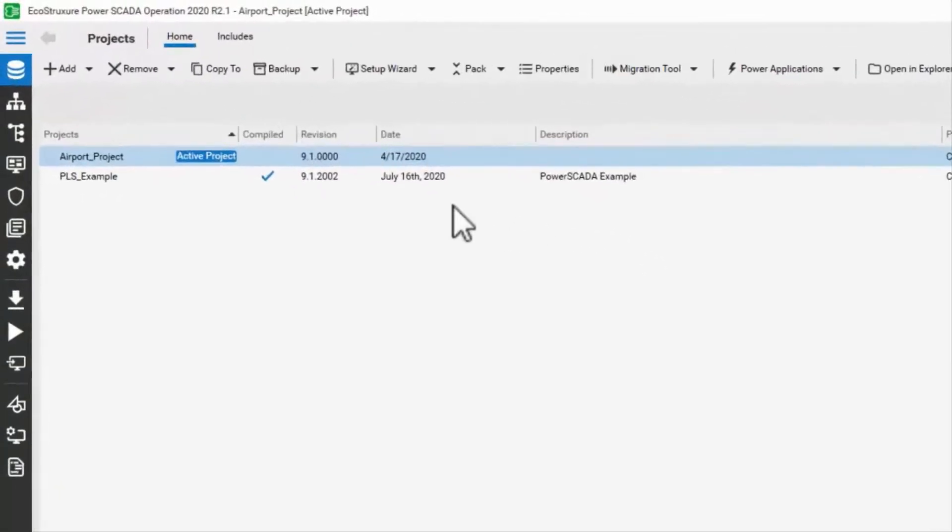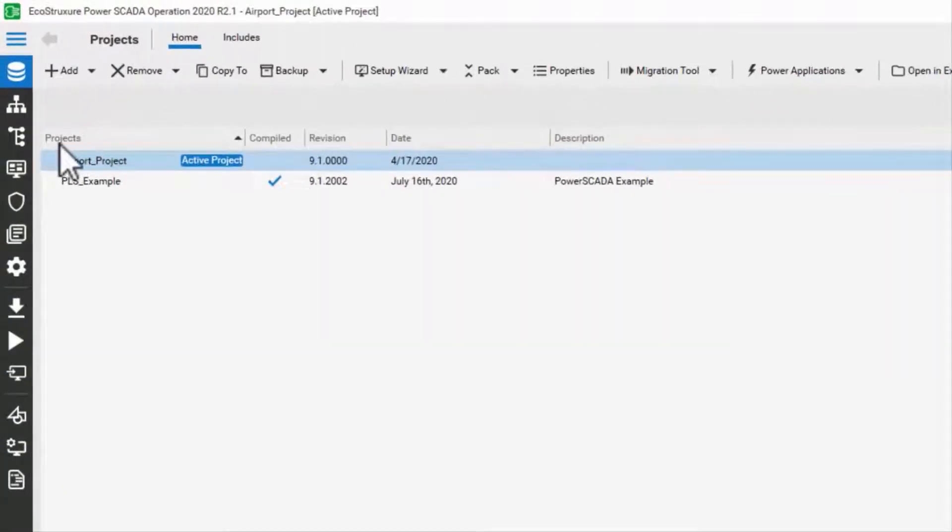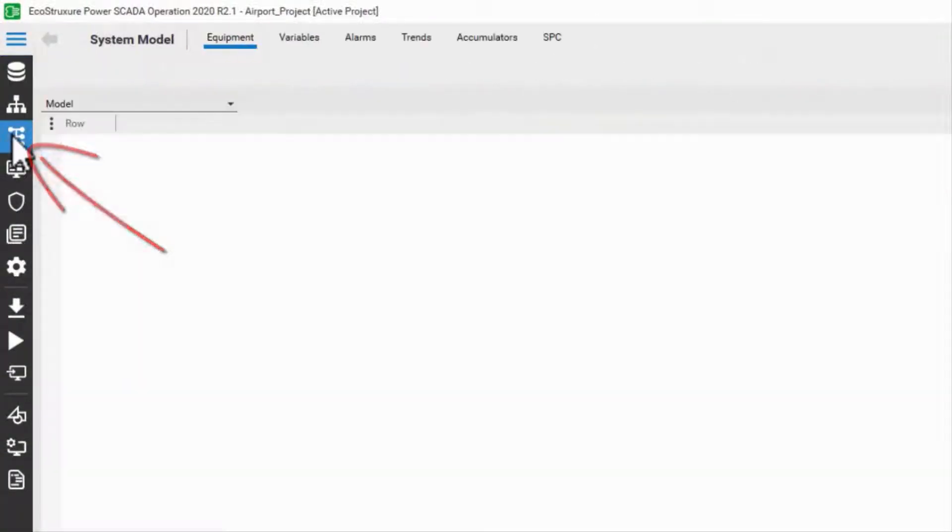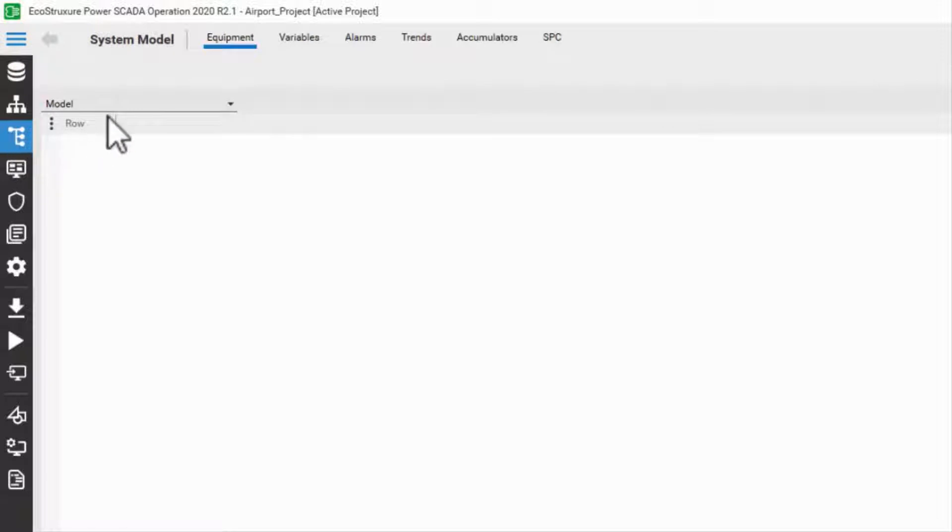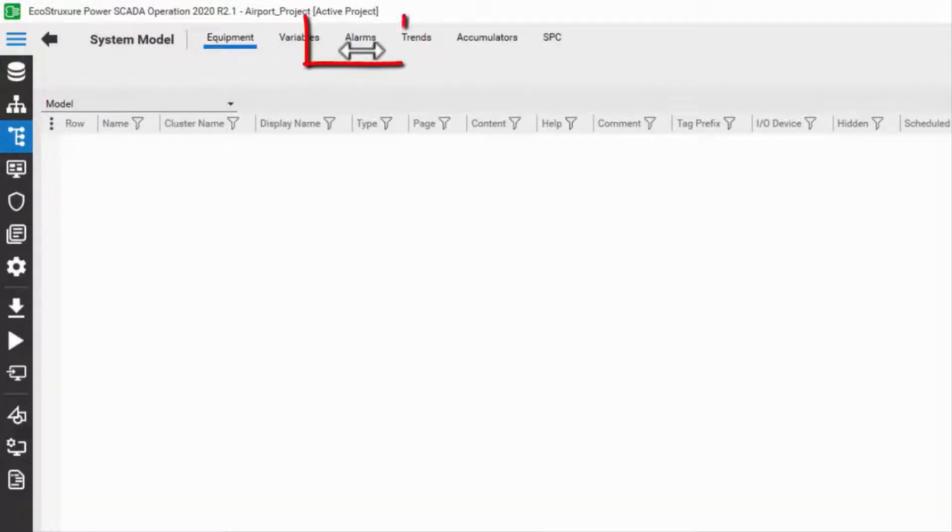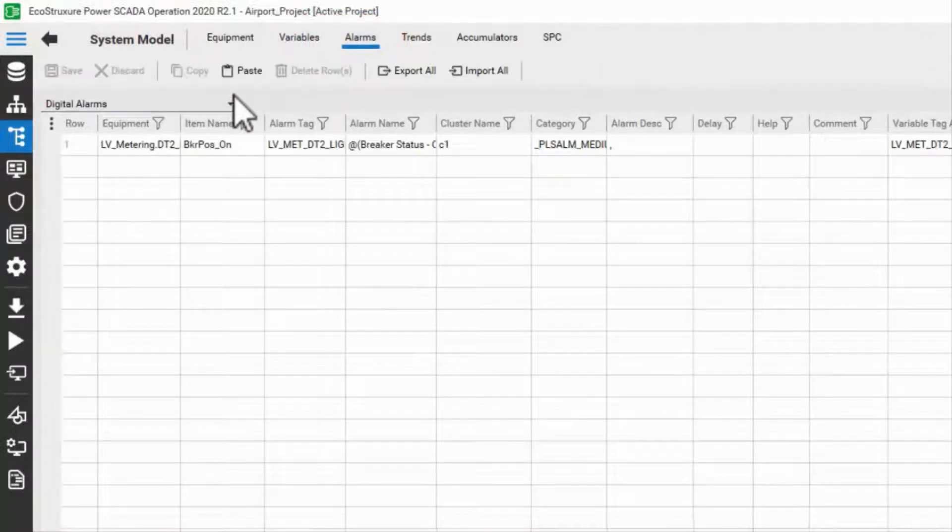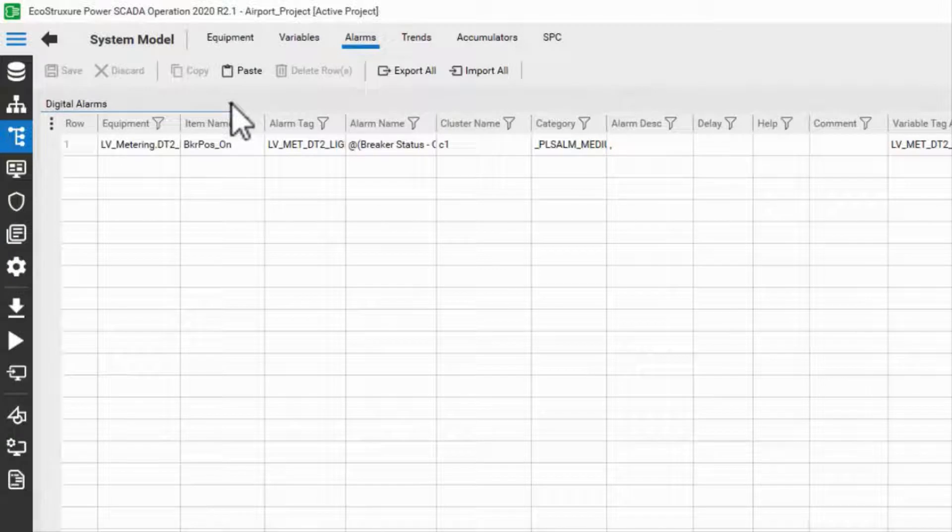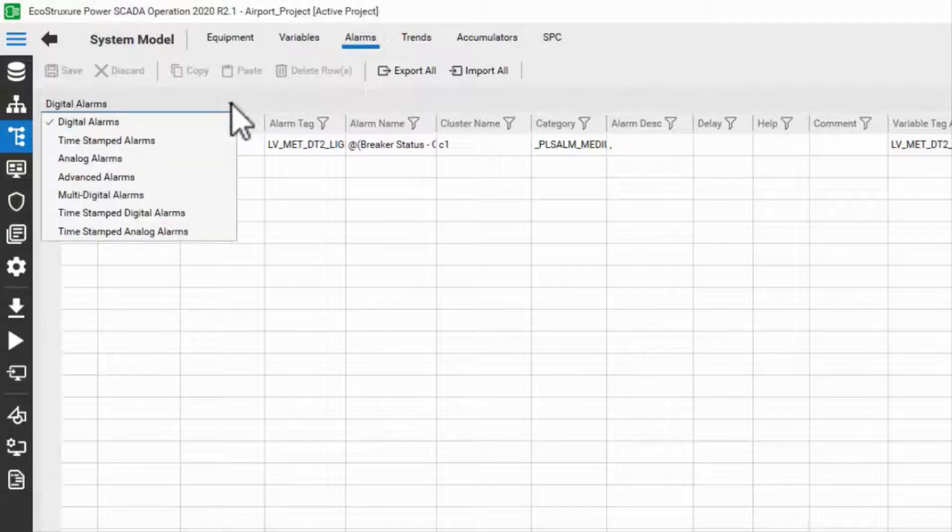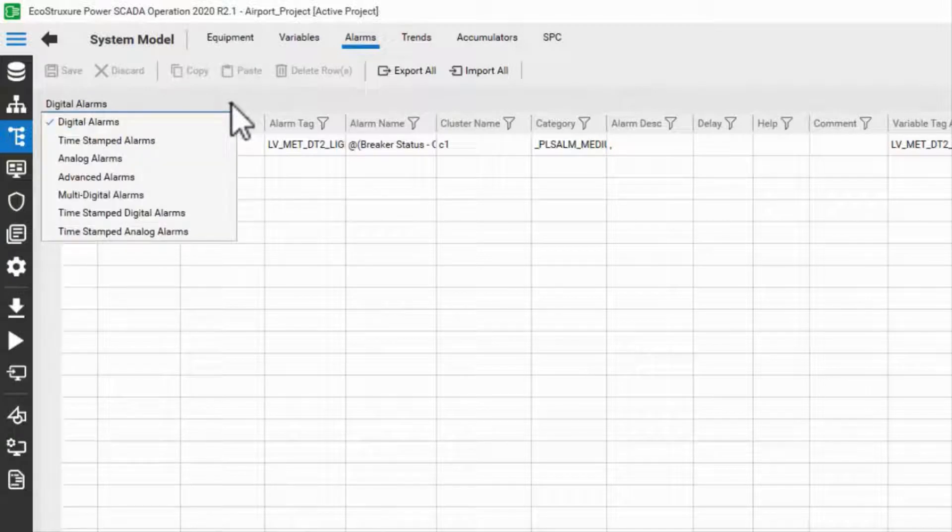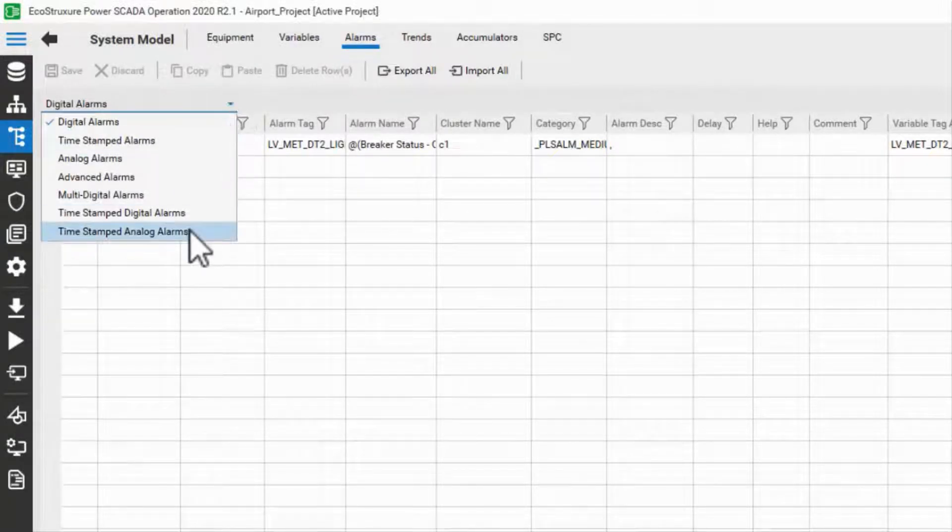In Studio, I'll navigate to the System Model tab and over to the Alarms at the top. If I click this drop-down menu, I can see all the different types of alarms available to me.